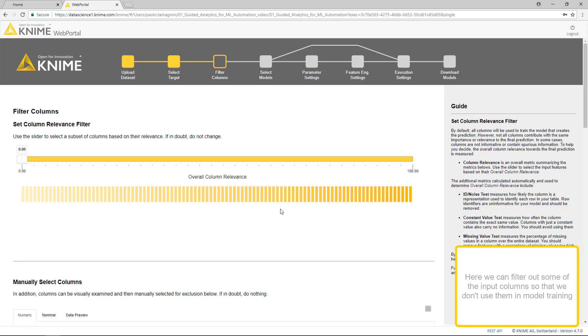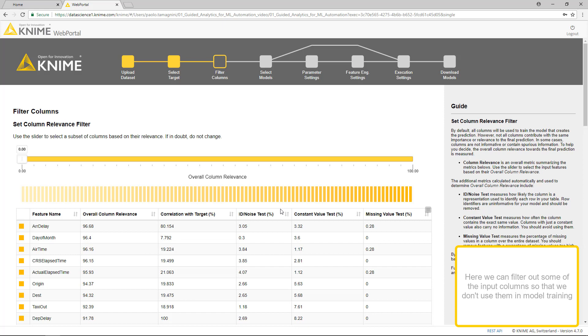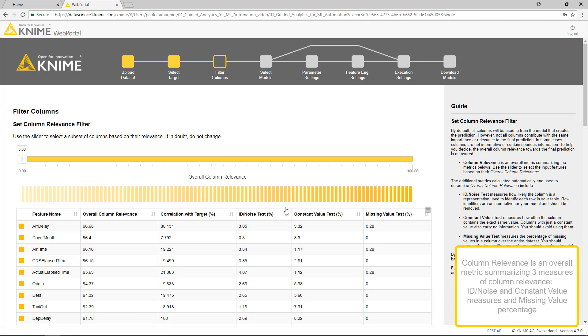Here we can filter out some of the input columns so that we don't use them in model training. Column relevance is an overall metric summarizing three measures of column relevance.